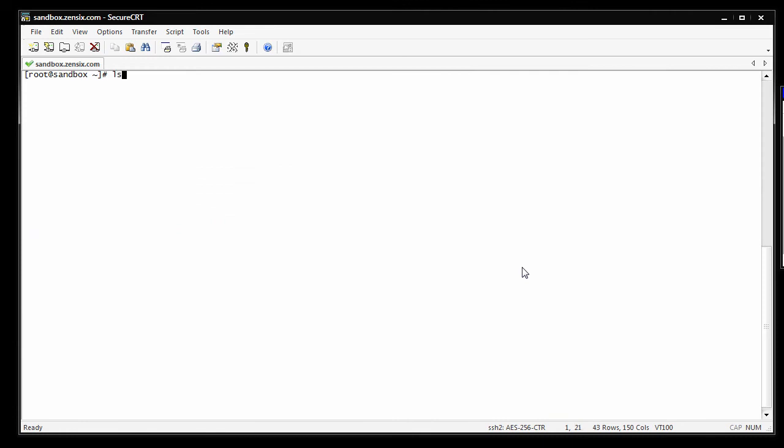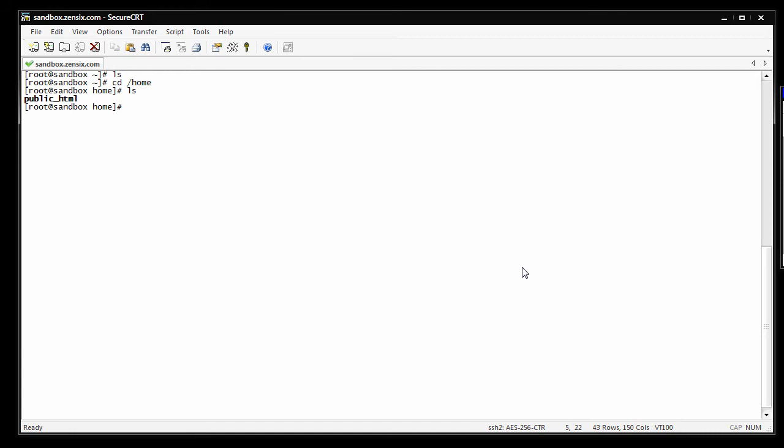If you type ls, that lists everything in that directory, you should have nothing. First thing you want to do is change directory to home, if I can spell. List that, you'll see there's a public HTML folder in there. We want to go into that, cd public HTML. List that, you'll see domain1.com has already been created for you. That's just an example, you can ignore that.